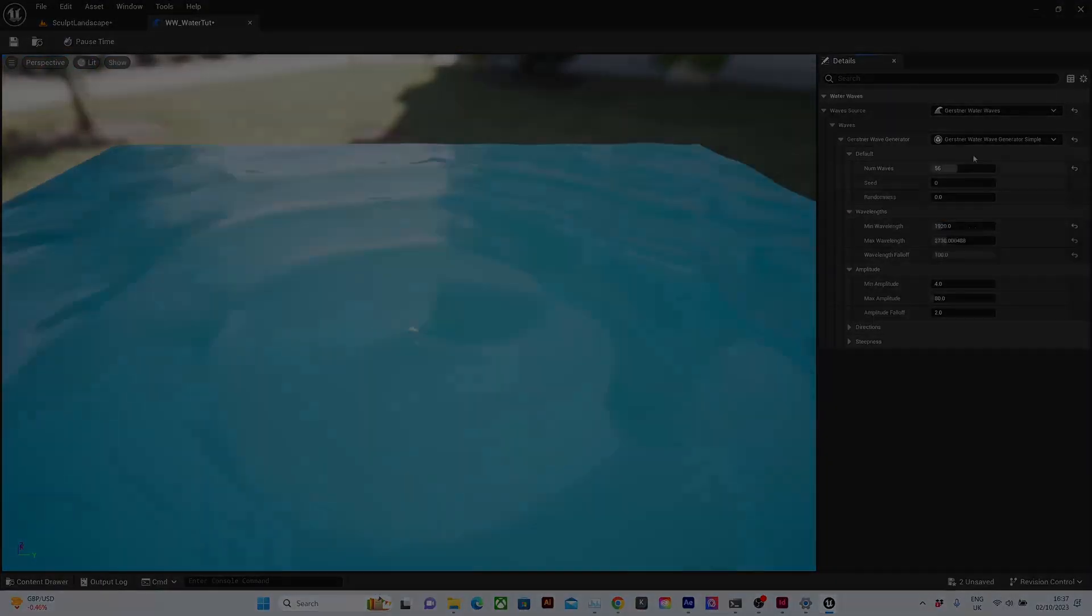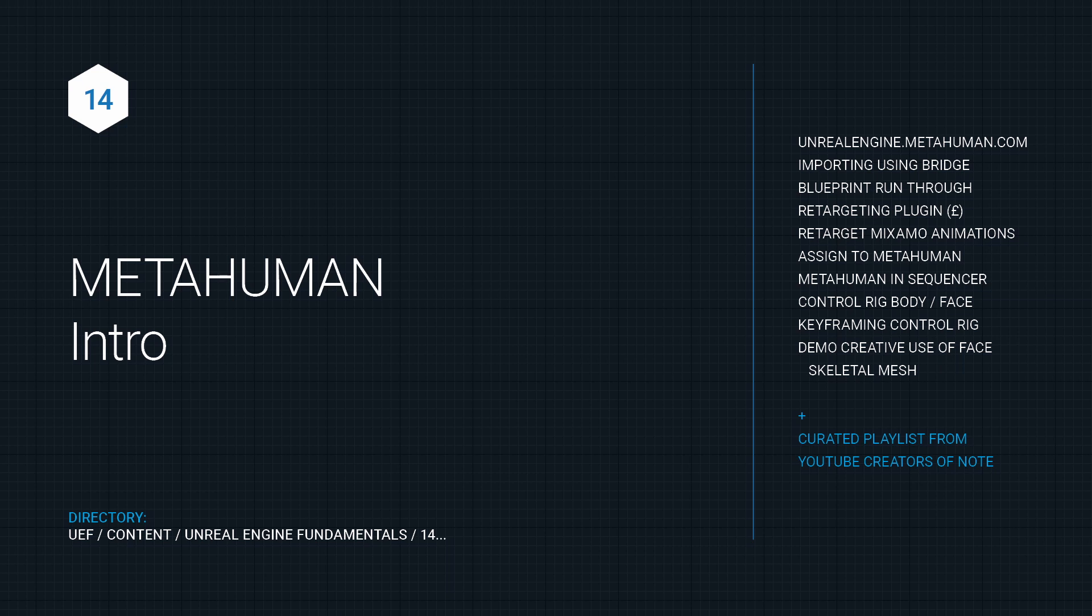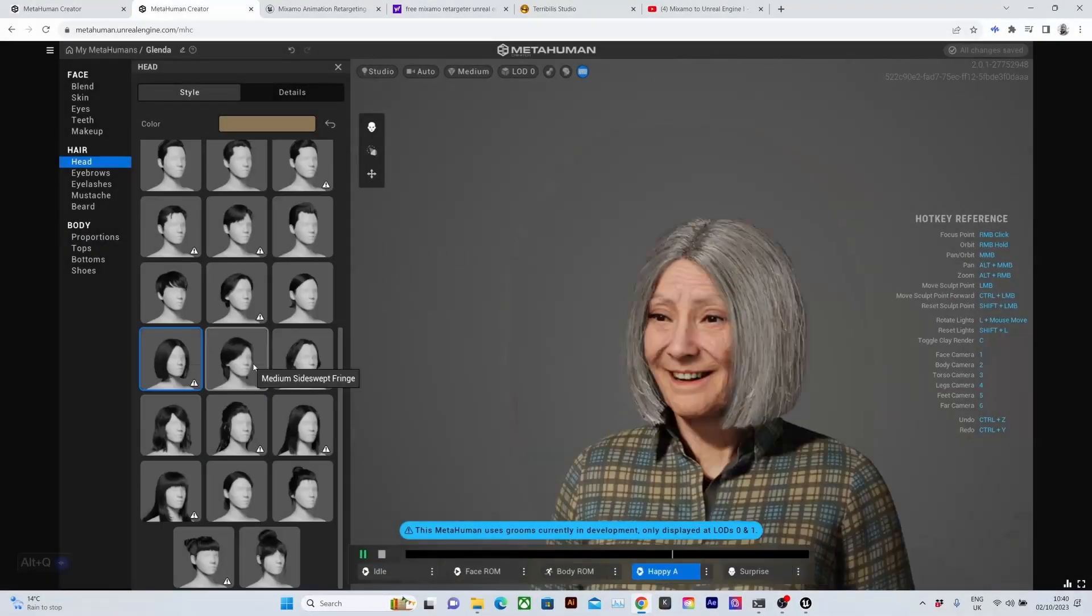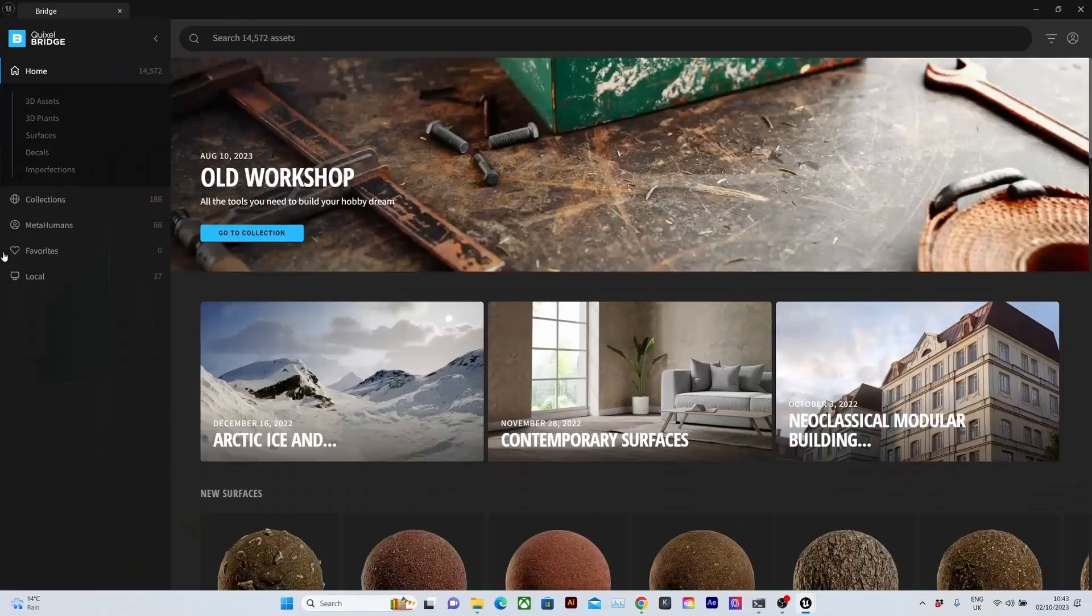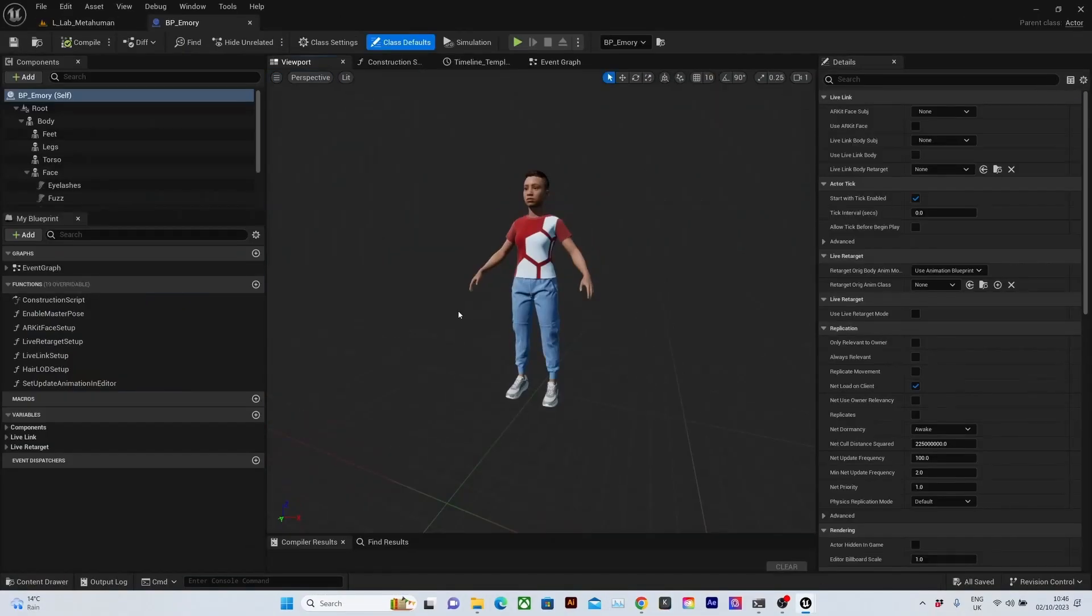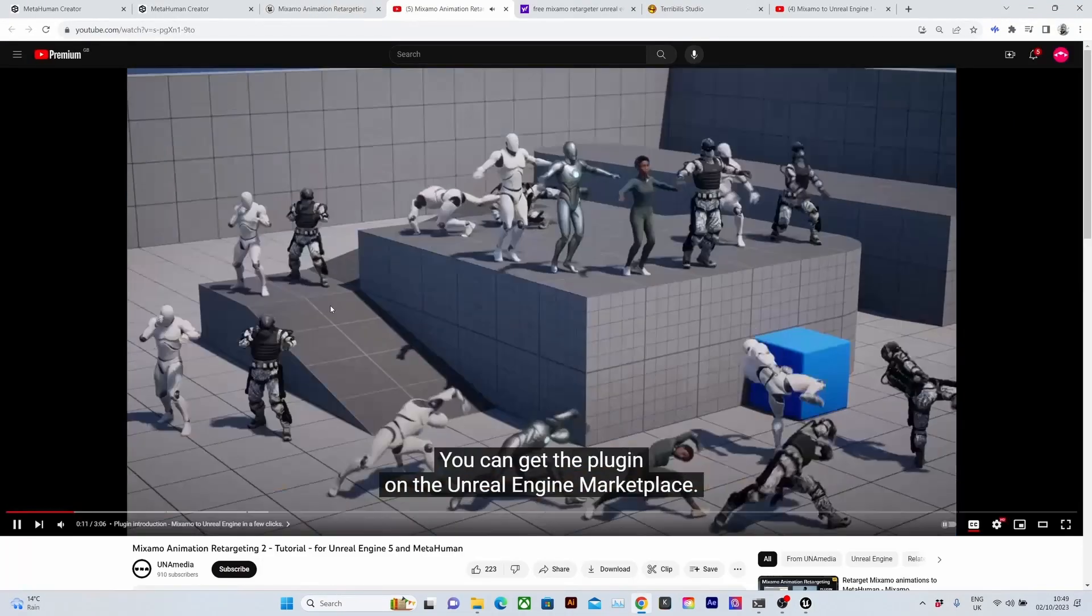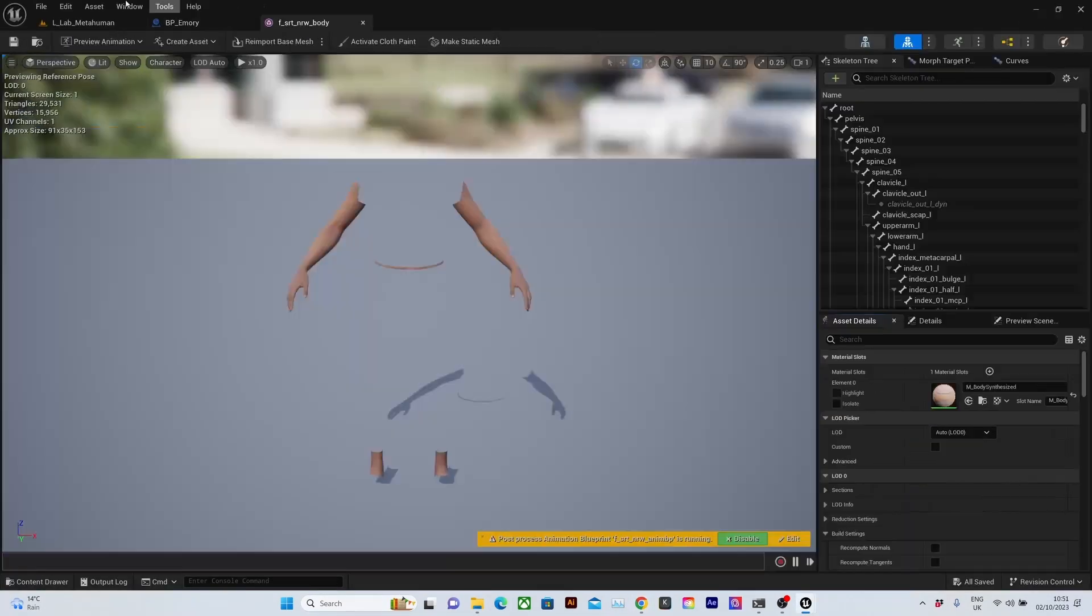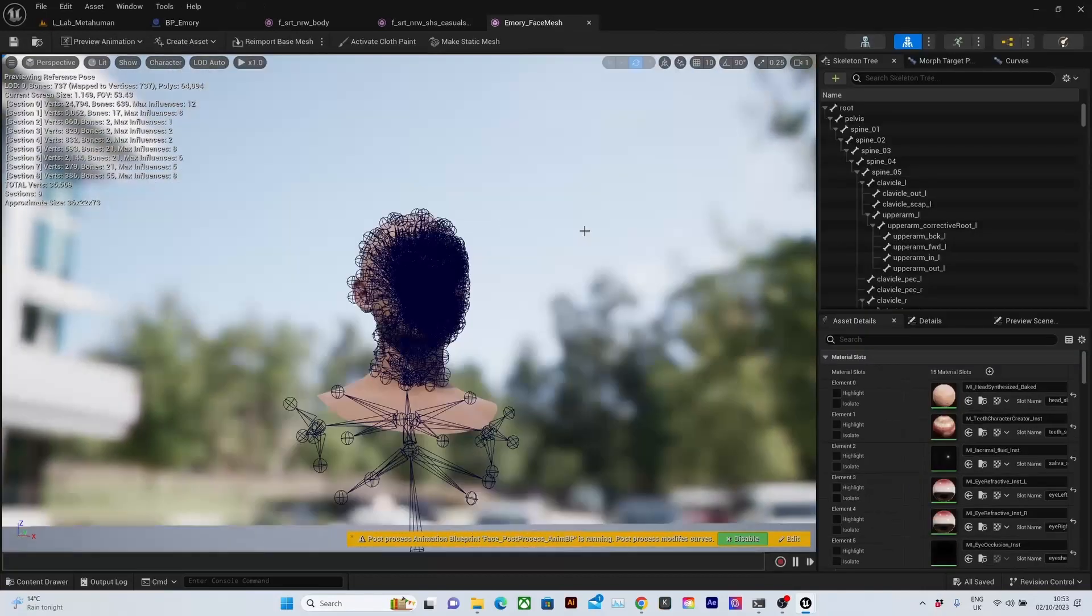We'll do a slightly deeper dive into MetaHumans and first look at how we create them, bring them into Unreal Engine and look at their full anatomy by looking at their blueprint in detail. Retarget our Mixamo animations to the MetaHuman skeleton and bring them to life in our scenes.